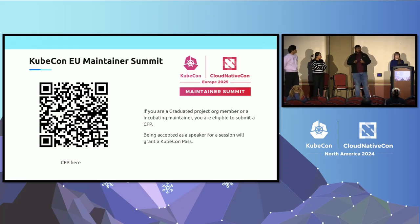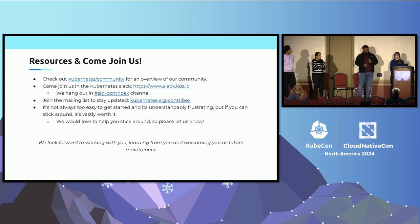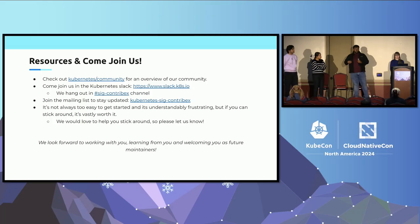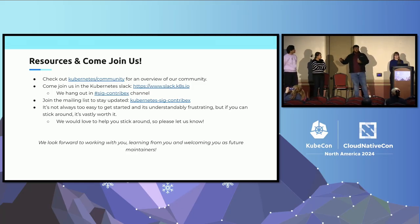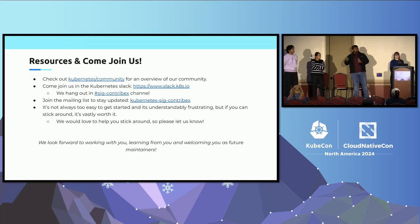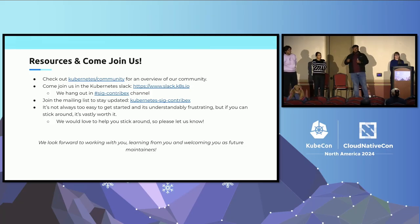The criteria for submitting a CFP is being a graduated org member or incubating project maintainer. To connect with us, join the Kubernetes Slack at slack.k8s.io and find us in the #sig-contribex channel. Also join the mailing list at kubernetes-sig-contribex@googlegroups.com — this gives you access to meeting notes and adds bi-weekly meetings and sub-project meetings to your calendar. We look forward to seeing you; the journey is beautiful as well as tough, and we'd love to help.